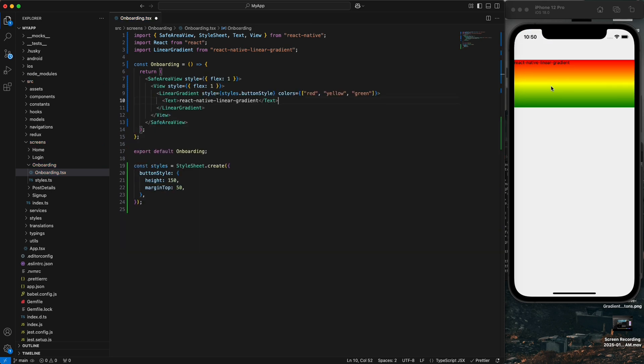Now you can see we have a linear gradient in vertical form — first we have red, then yellow, and the last one is green. Now I want to change the gradient direction.